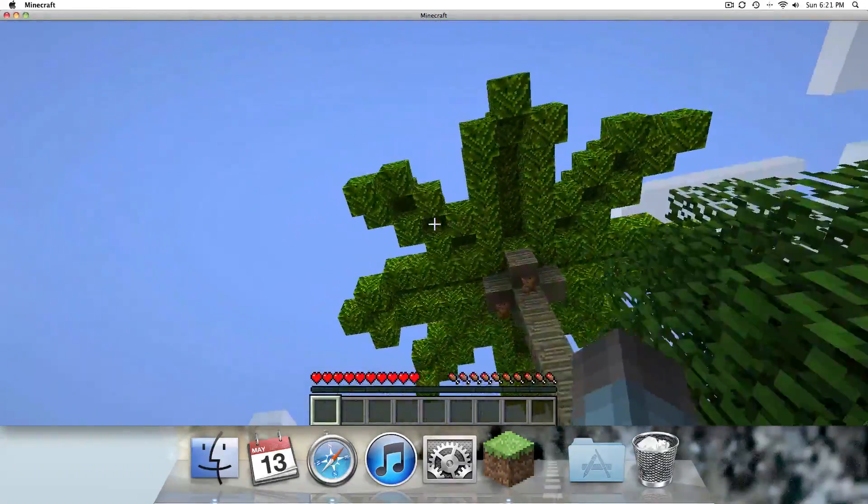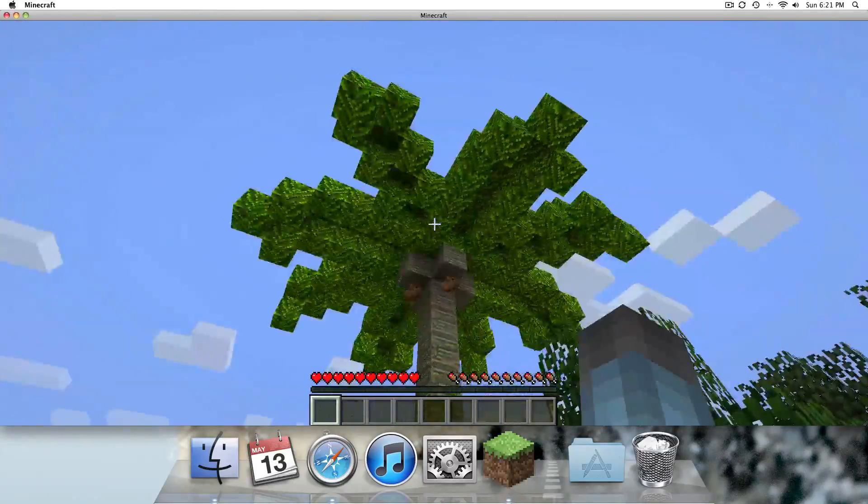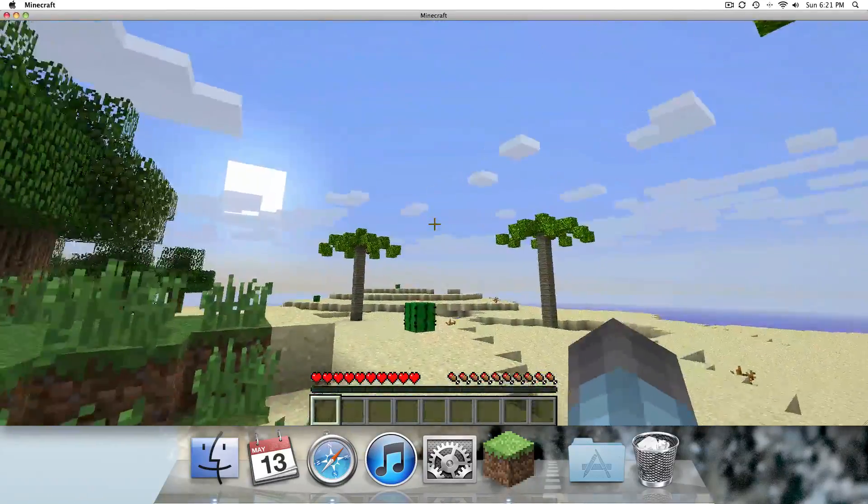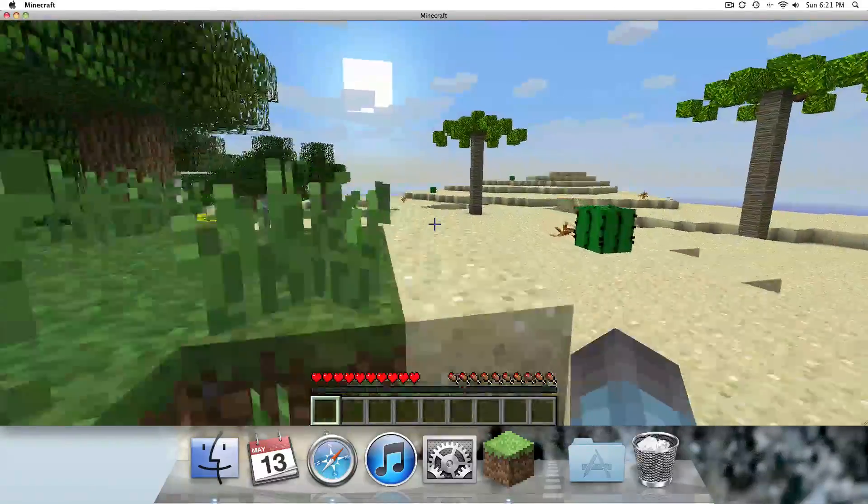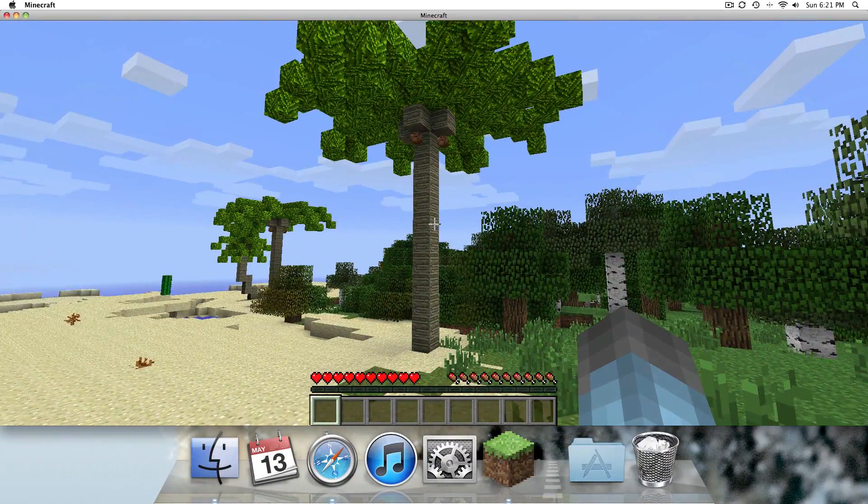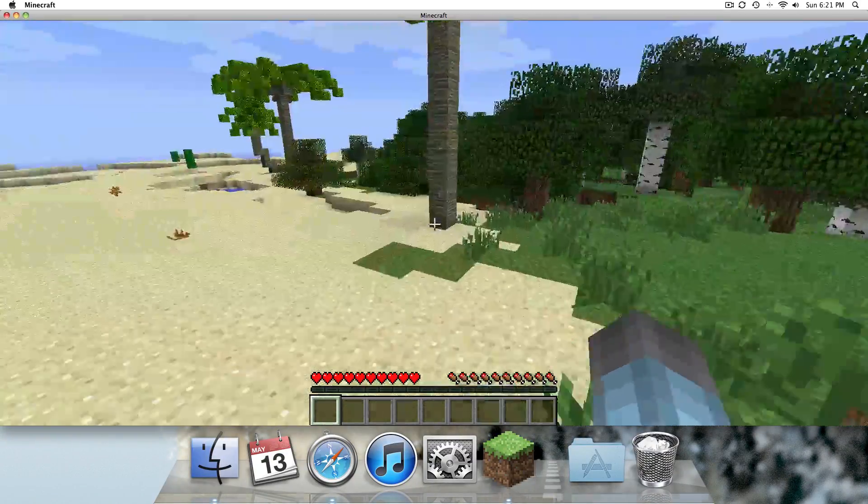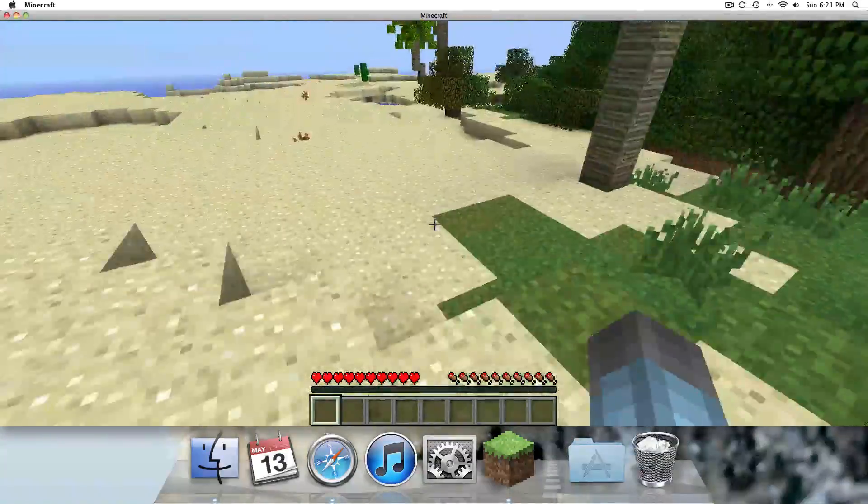We have our palm trees in the desert. And yeah, so that's all you need to install it.